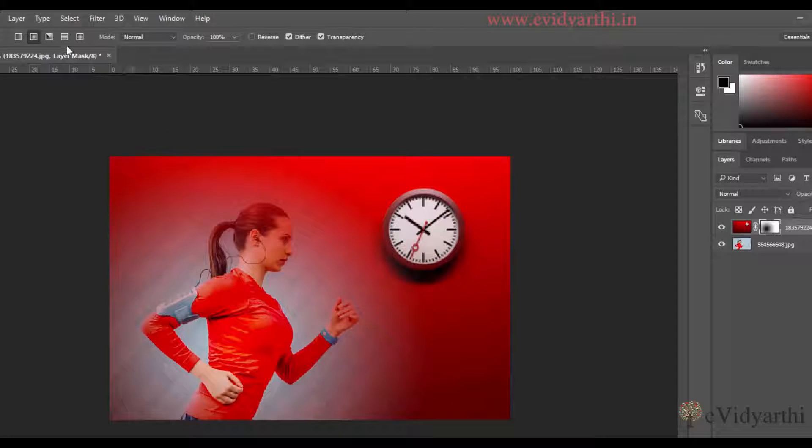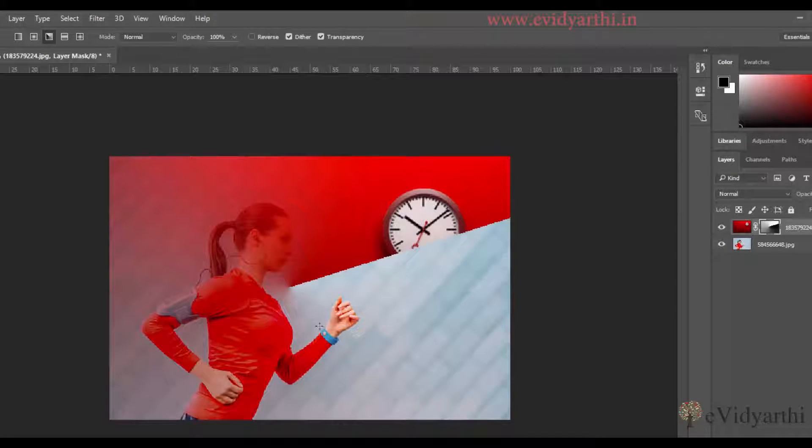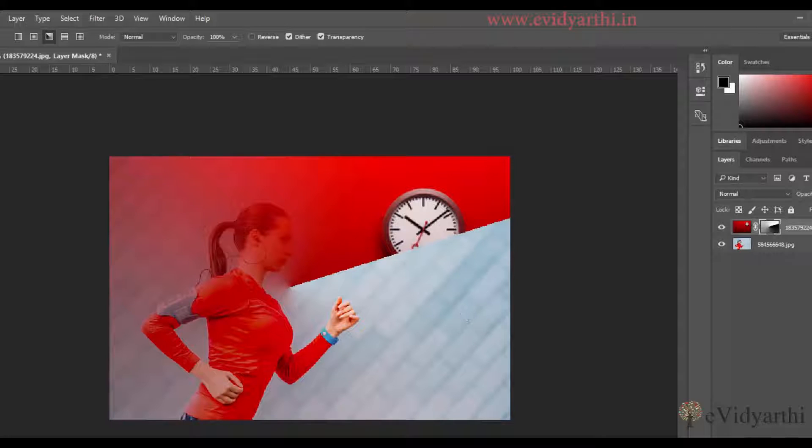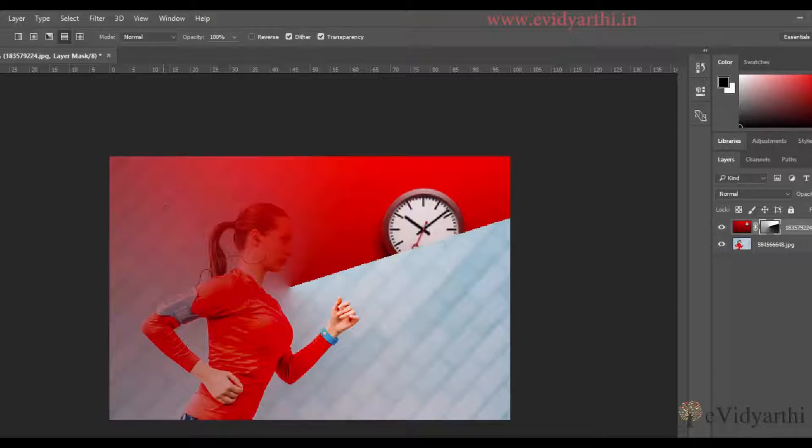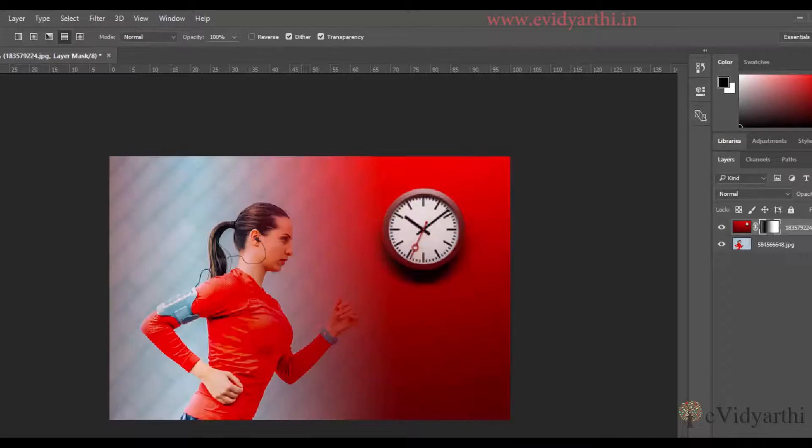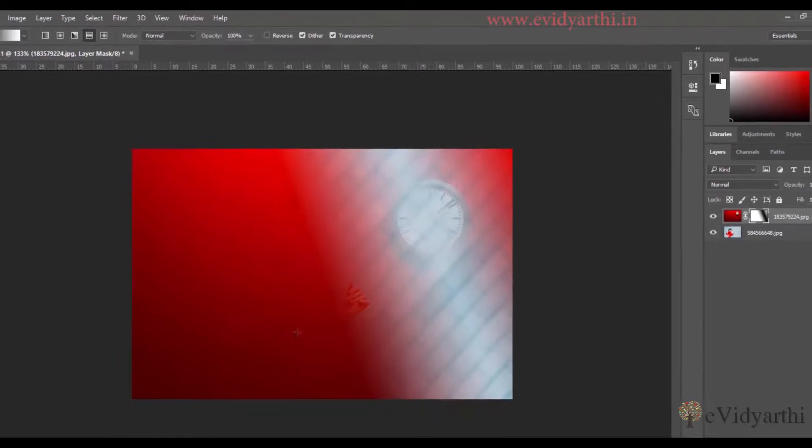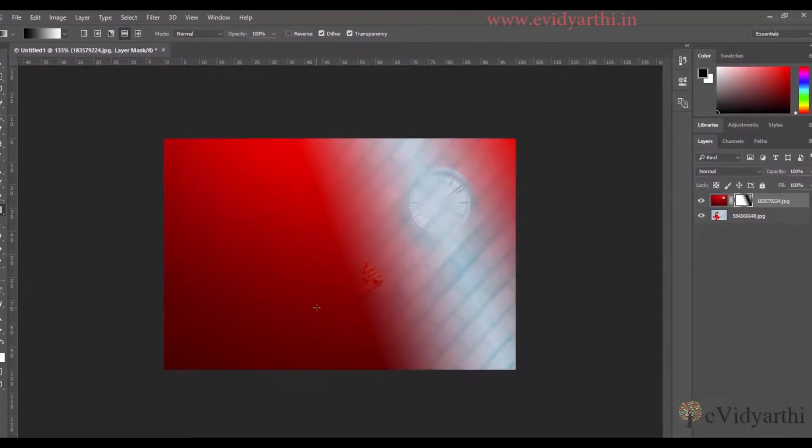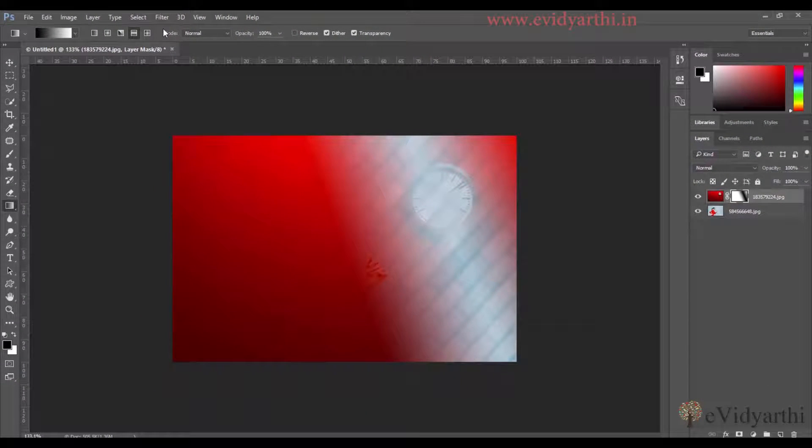Similarly, the next one we have is Angle. So you will get an angle effect in this. The next one is Reflection. Similarly, like the gradient effect, you will see the effect on your screen.